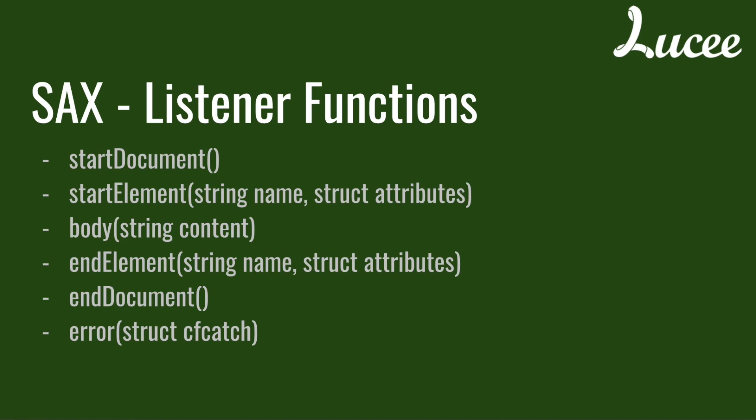Then there's a function body that is called every time it goes into the body of a tag. In that case you get the content of the body. And of course there's end element that is called every time you reach the end of a tag. And again end document when you reach the end of the document. And error is called in case there is an error occurred while executing the parser.